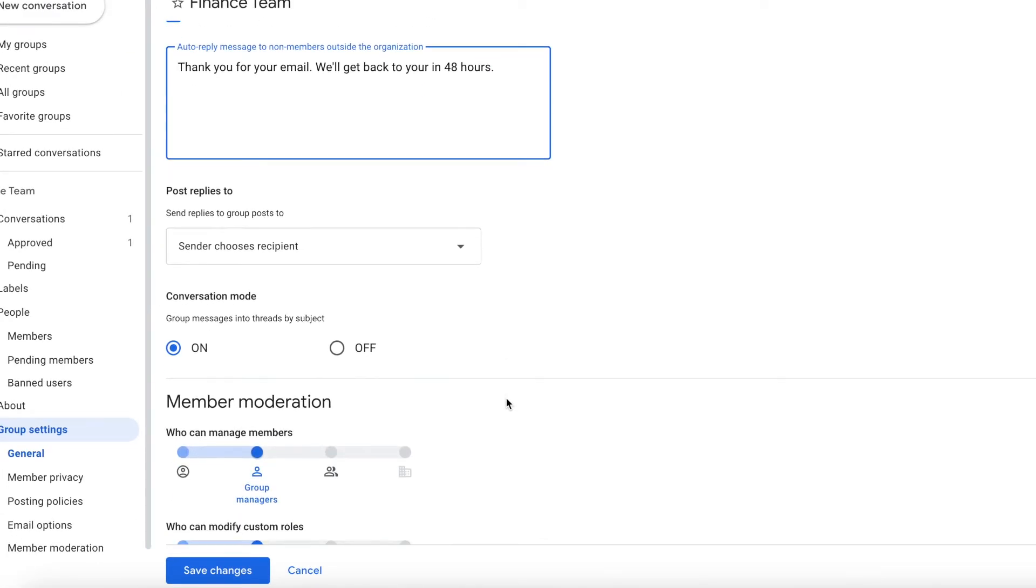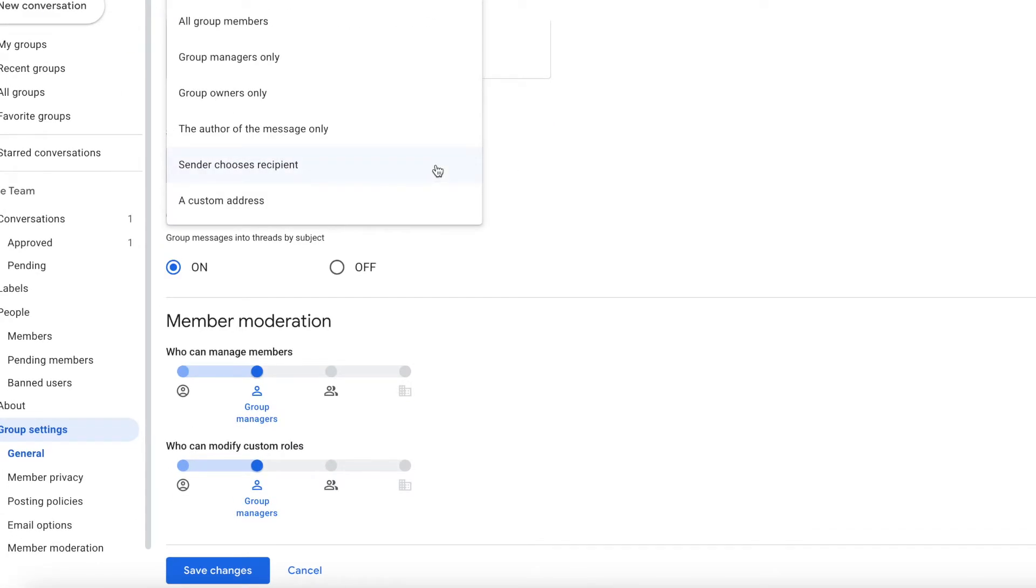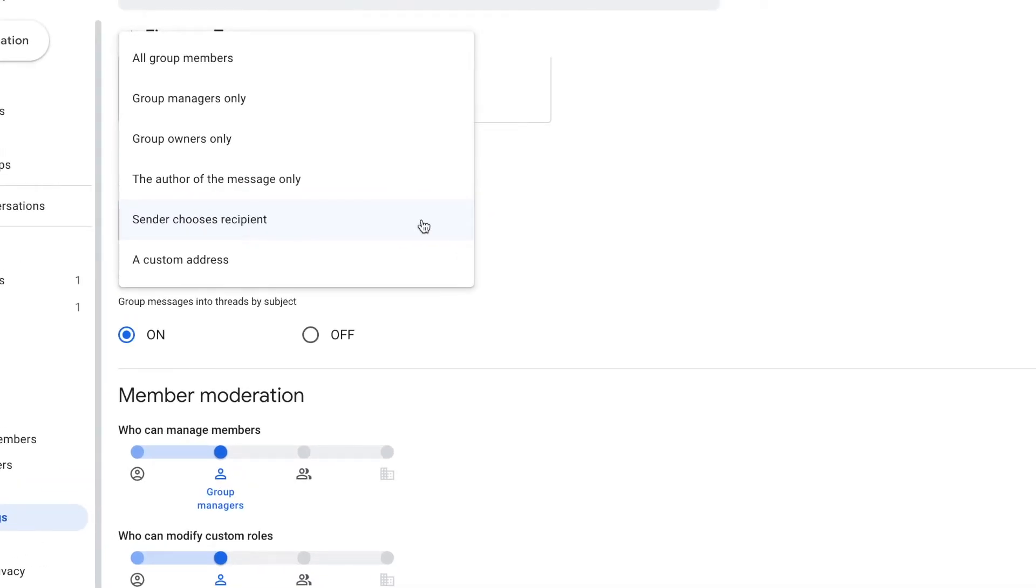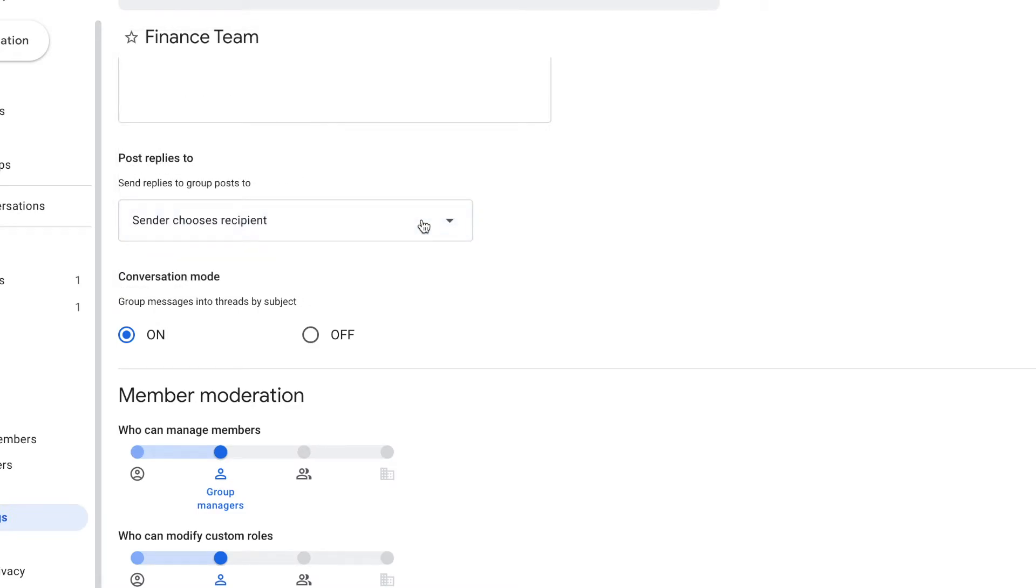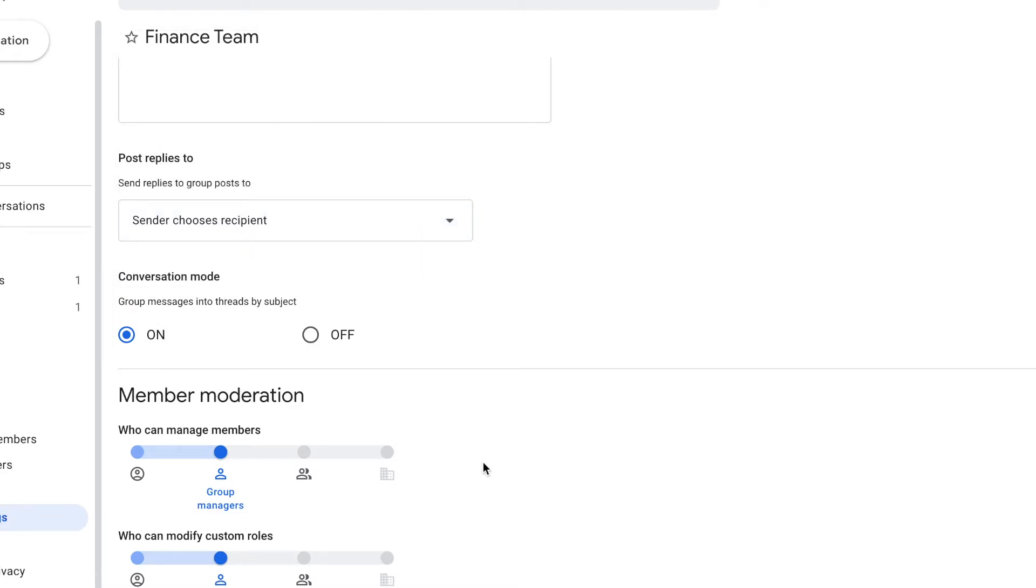For post-replies to, we're going to leave it as sender chooses recipient. This way we can include everyone in the group or just the recipient. And for conversation mode, I'll leave that on so emails in the same subject are in one conversation instead of multiple emails.